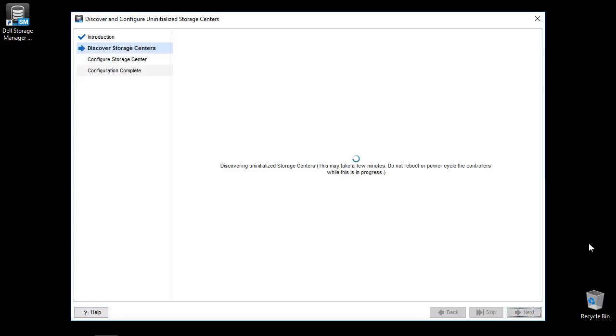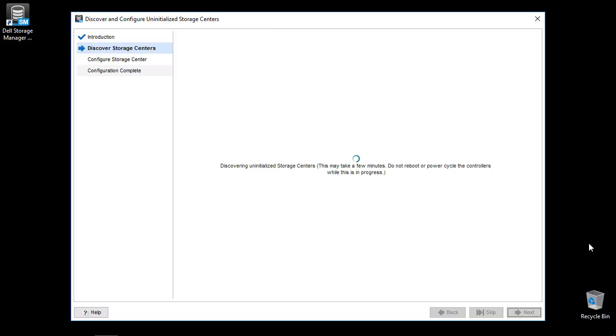The client will discover uninitialized systems on the network. If you have multiple uninitialized storage centers, use a service tag to find and select the storage center you would like to deploy. If the storage center is not discovered, the Deployment Guide has additional methods to deploy the storage center that bypasses the discovery on your network.